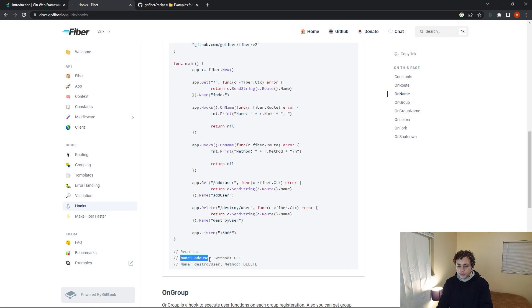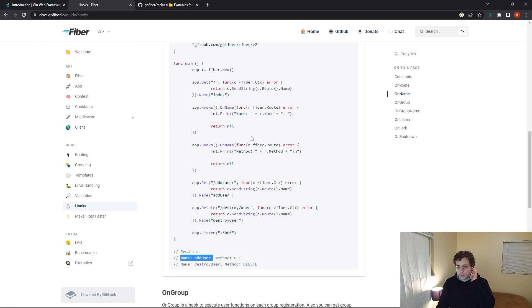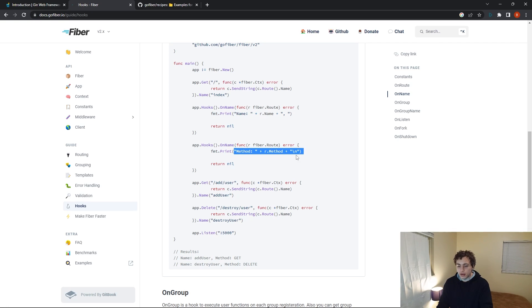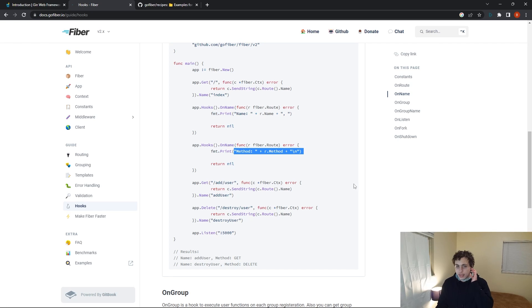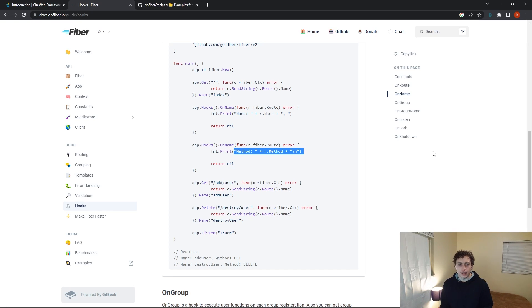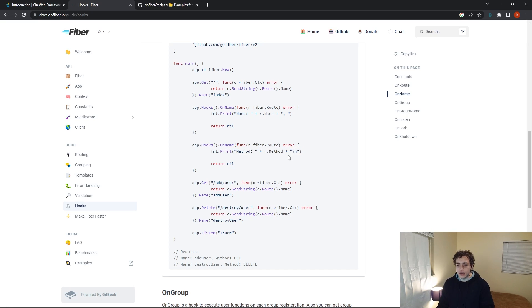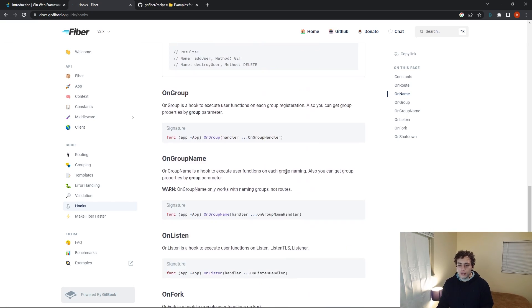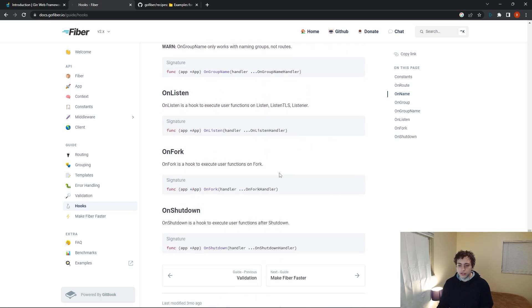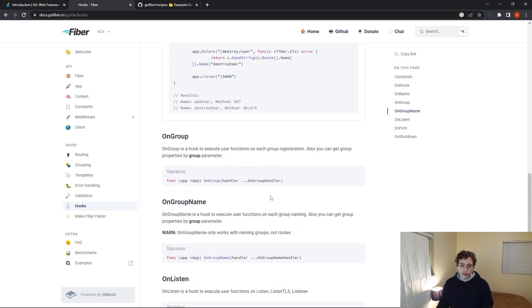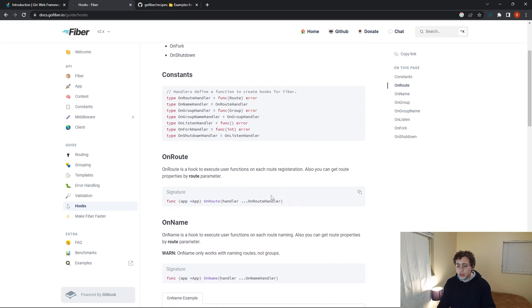So this first one is just going to take in the name because since we have this Fiber root and we have a name for it, we can pass in the name here. And that'll print out this first part of this line right here. And then this second hook will fire, which will also be called on name. And then that will just pass in the method, it'll print out method of whatever. So add user method get, and then that's a nice logging solution. Or you could do some side effect logic or however you want to handle it. It's a nice feature to have. And there are tons of other hooks on here, on fork, on listen, on shutdown, etc.